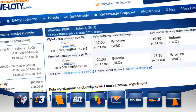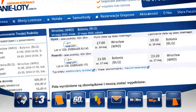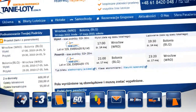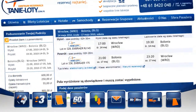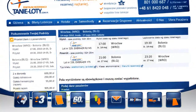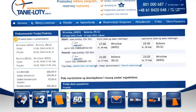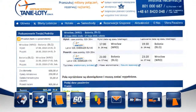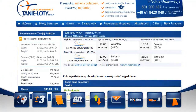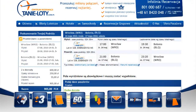System na bieżąco sprawdzi aktualność oferty. Jeżeli nasza promocja jest aktualna, pojawi się ekran potwierdzenia rezerwacji. Jednocześnie widzimy wszystkie dane dotyczące podróży.